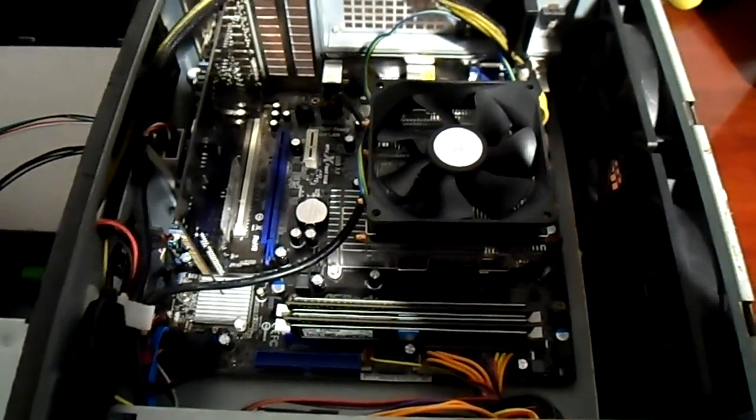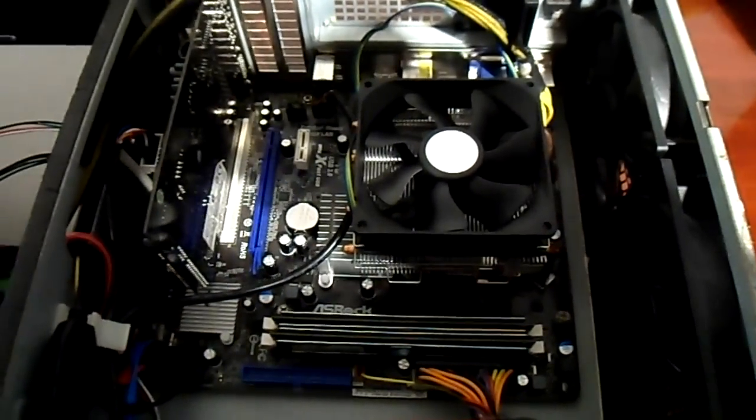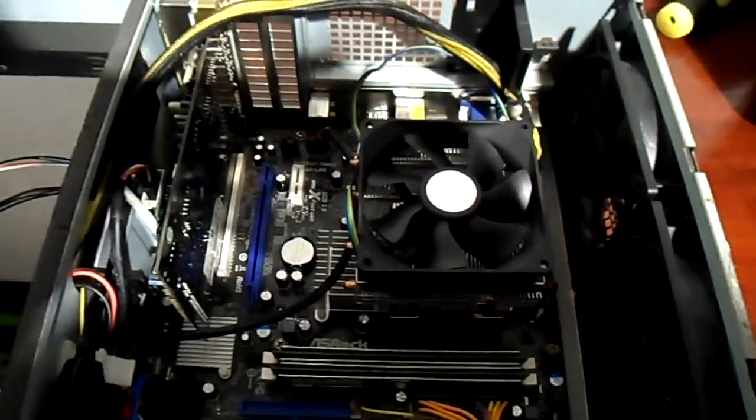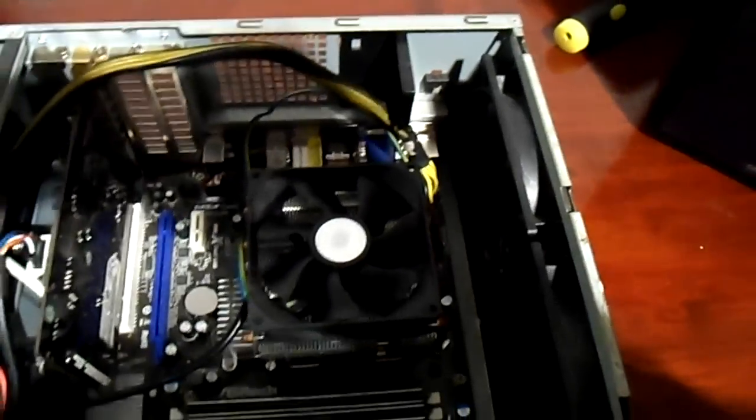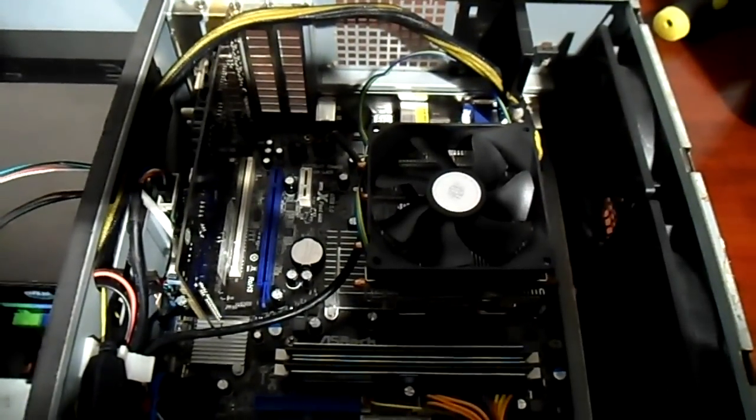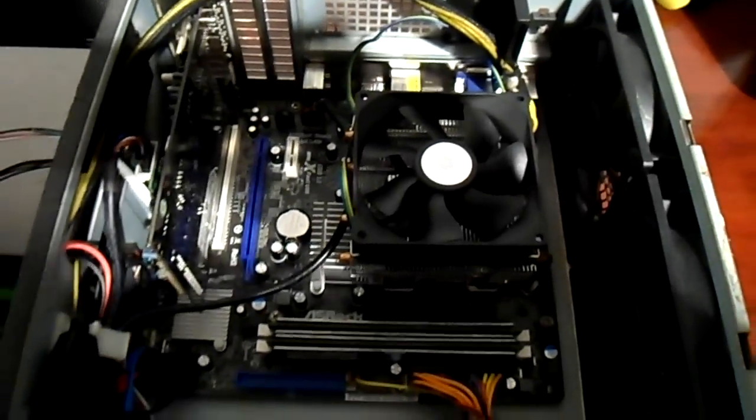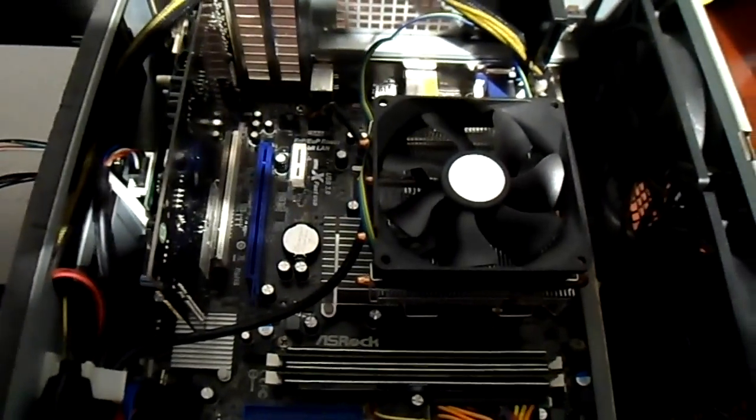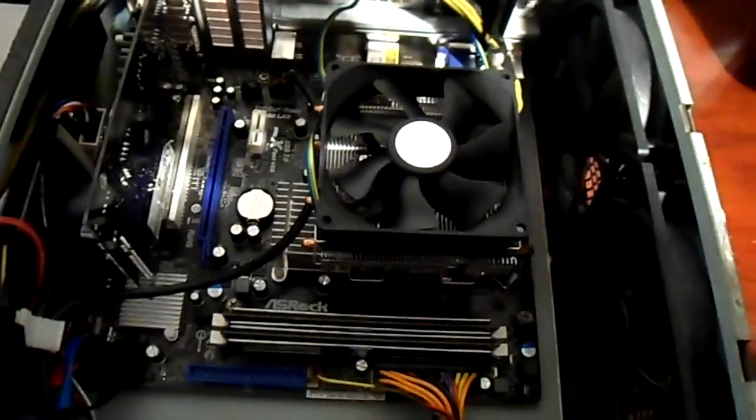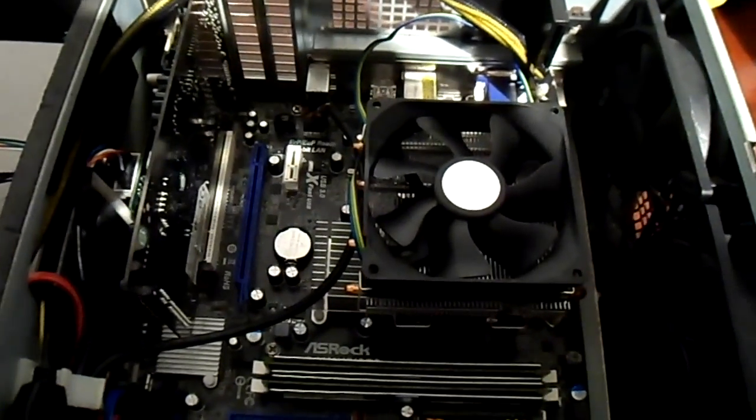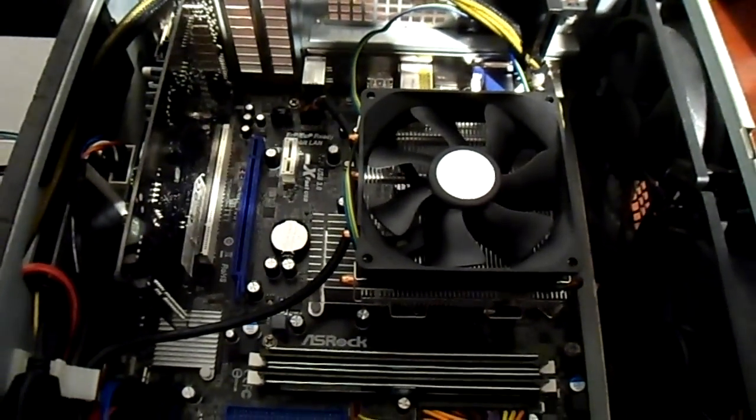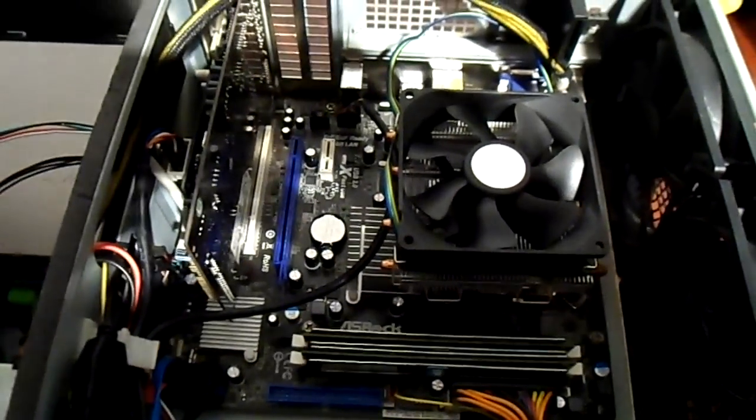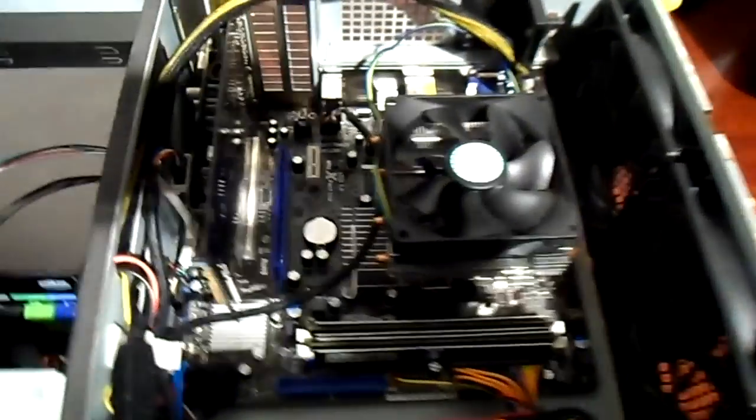Looking at reviews on the internet, it's supposed to be quite a good board for the money. This one and the MSI that I'm going to be putting in here are both the G41 chipset, which is a mainstream chipset for multimedia. They've both got a 16-lane PCI Express slot, so if you want to put a top-end graphics card in, you can.